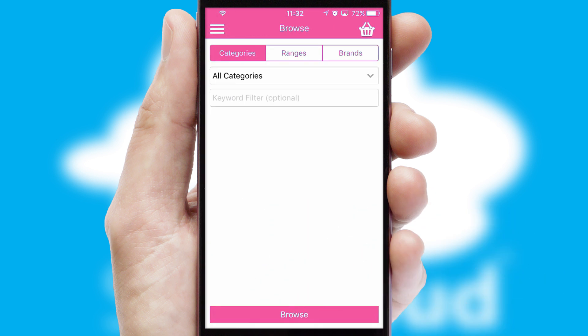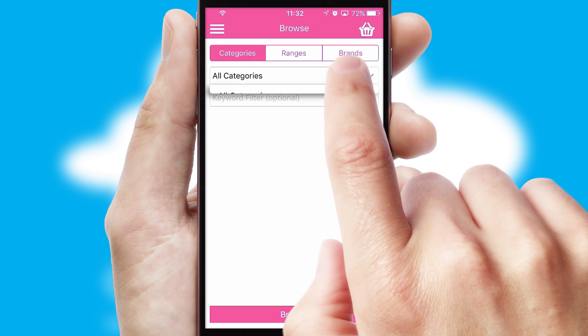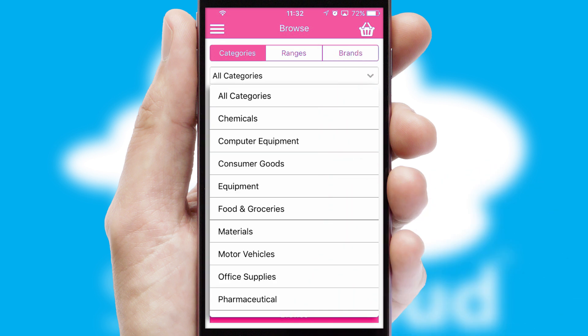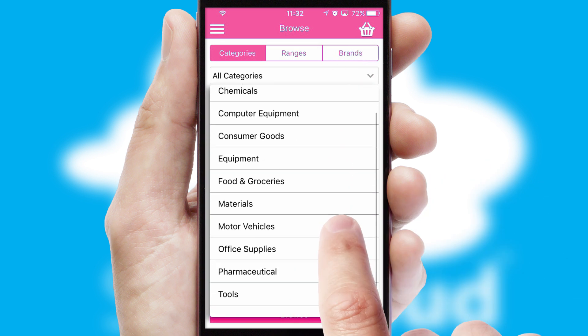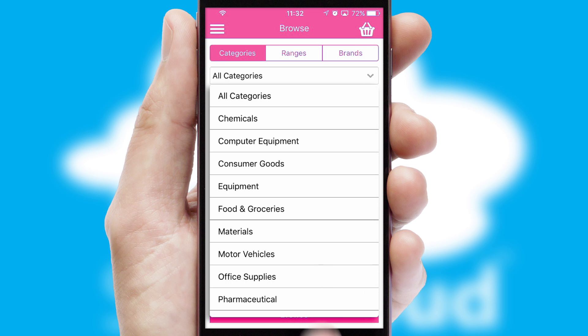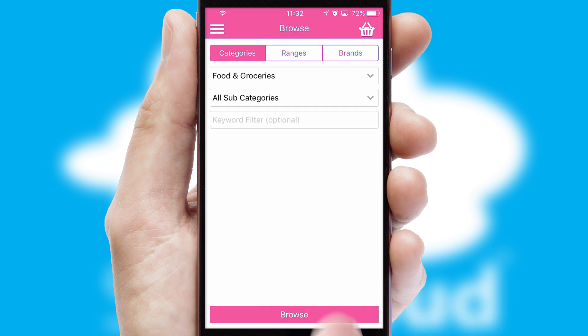Searching for a product could not be easier, filtering items into categories, range or brands. Each category can have sub-categories with a multi-level hierarchy to help you refine your search.